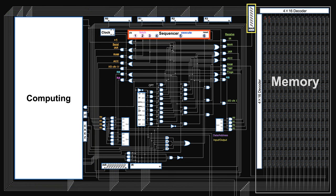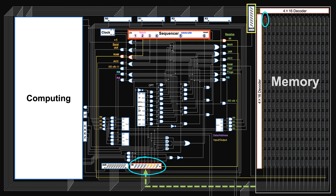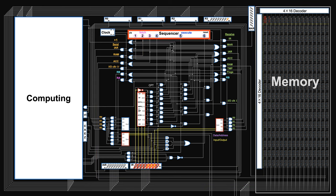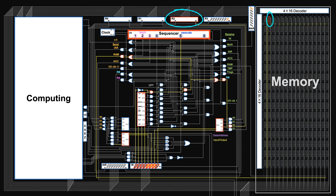Once electricity gets here, it turns on switches after switches who will eventually turn on the right memory pairs to move electricity instruction over. Instruction is also electricity. They are wired carefully to turn on switches after switches who will turn on the right memory pairs to move electricity numbers over.